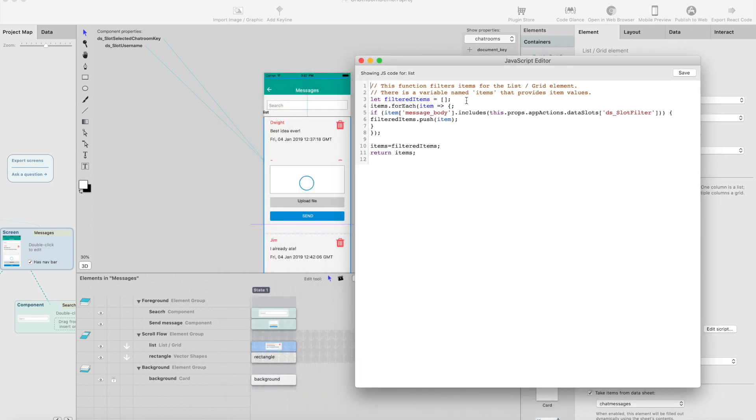There's a variable called items which contains the data sheet for the list. Basically, it's just the objects that are going to be shown in the list.